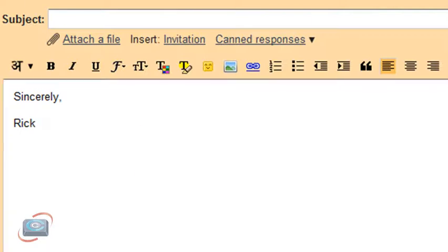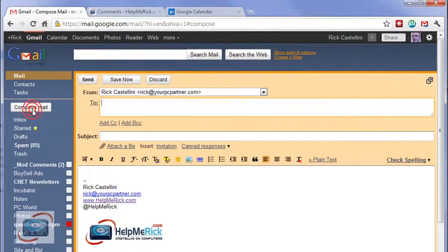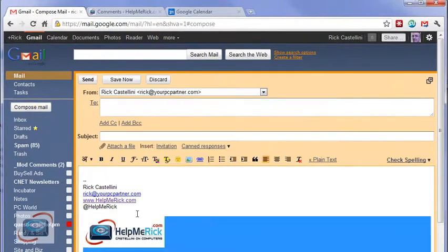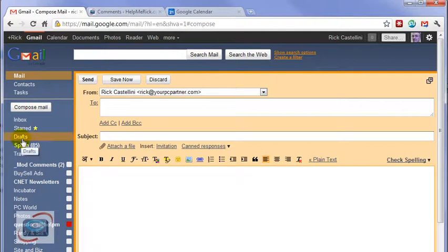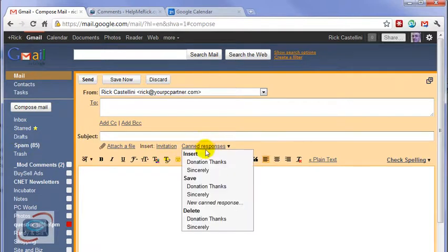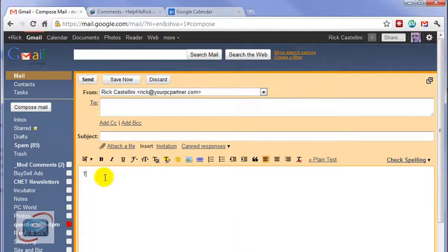So I'm going to discard that message and compose an email. I'm going to erase my first signature, go to Canned Responses and insert my Sincerely. And let's create one more signature.